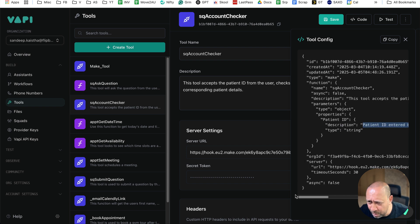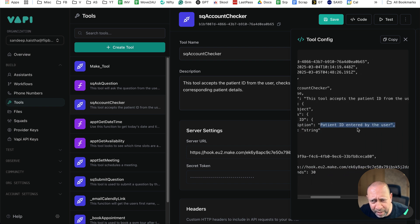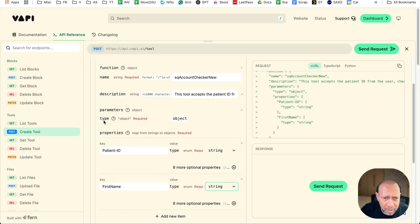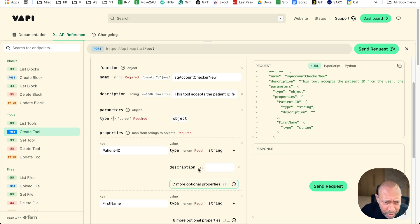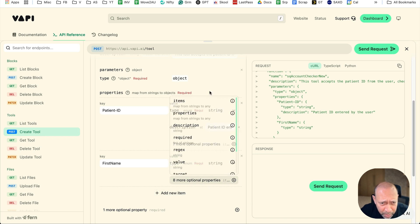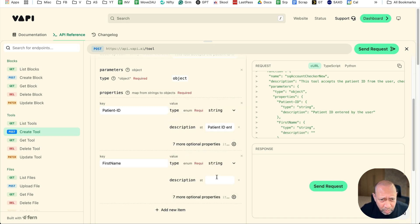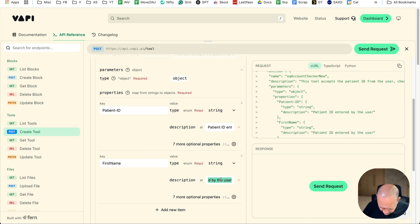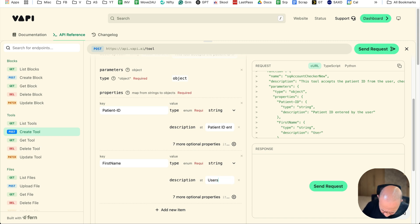We also need to add descriptions to the properties. For patient_id, I'll add a description like 'patient ID entered by the user' — you can put whatever you want. I'll open the description field and enter that. For first_name, I'll also add a description field and enter something like 'user's first name'.